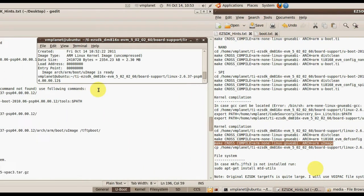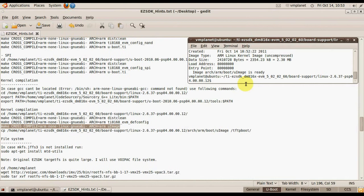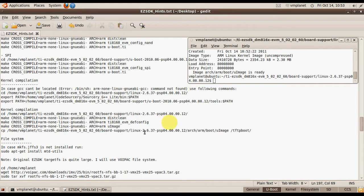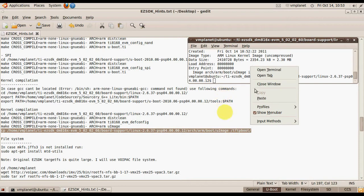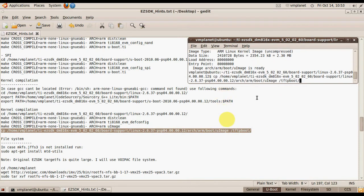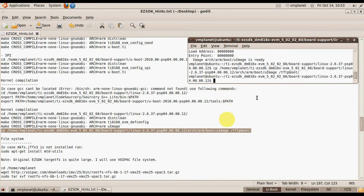Now the kernel has been compiled. We just copy the image to our TFTP server. Don't forget to do this.